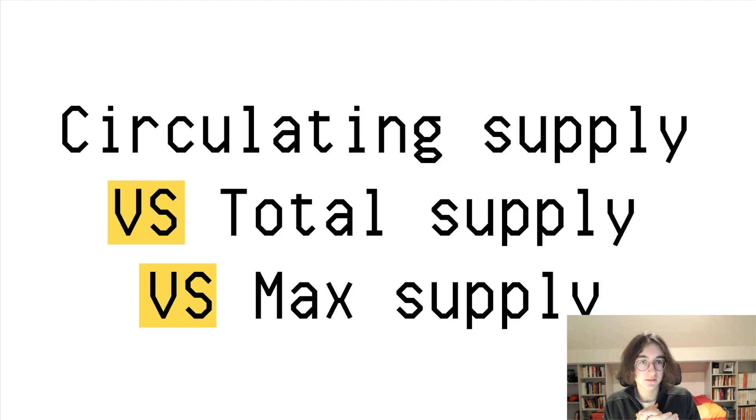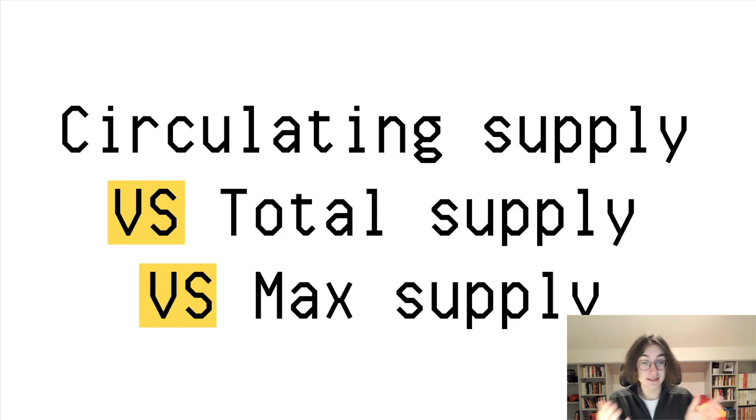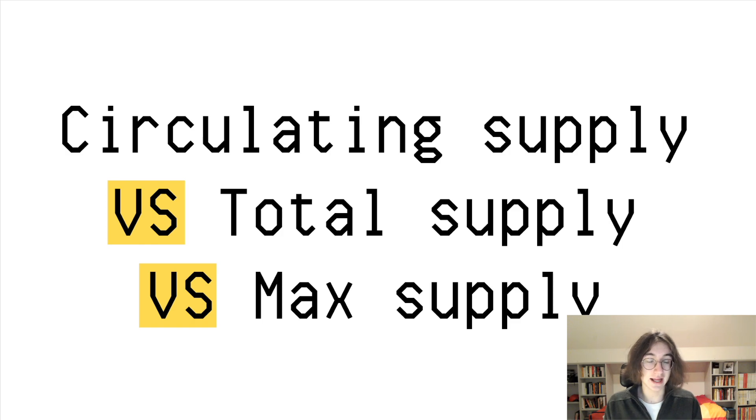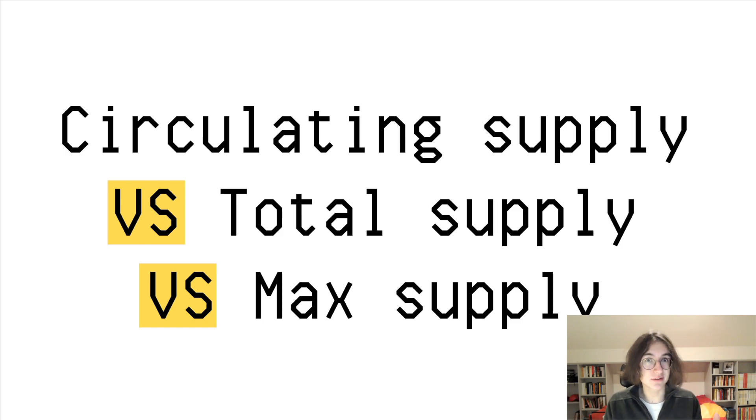But in this case, circulating supply is what's circulating, right? It's the amount of tokens which are held by the public and which can directly be sold on exchanges.